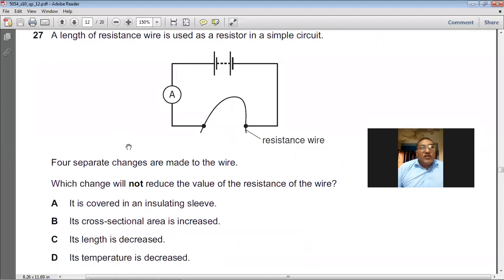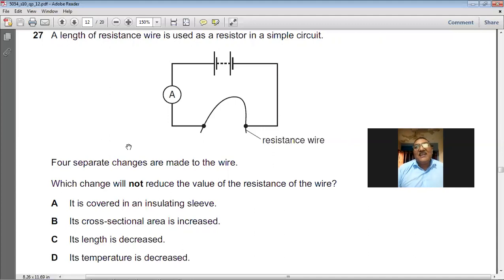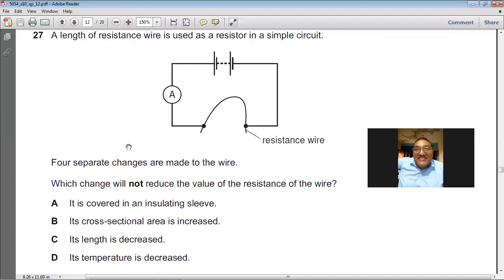The length of a resistance wire used as a resistor — four separate changes are made. Which change will not reduce the resistance? Covering the wire in an insulating sleeve does not change its resistance. Increasing cross-sectional area, increasing length, and changing temperature all change resistance. Only covering it in an insulating sleeve does not affect the resistance. A is the right choice.